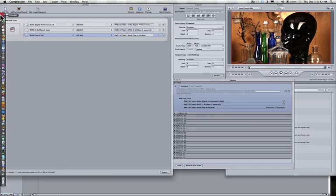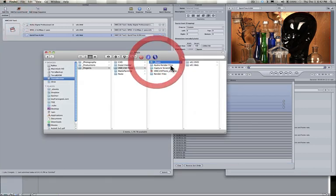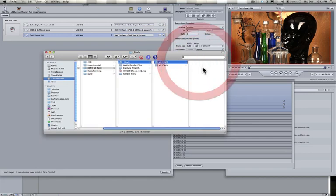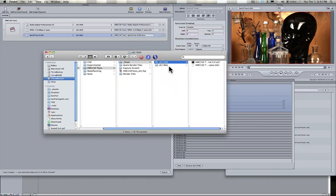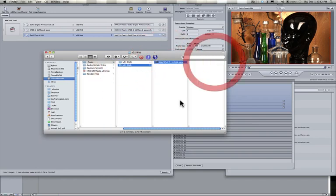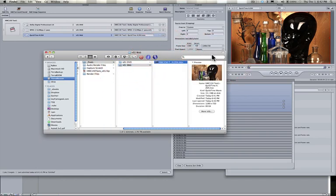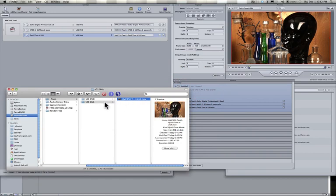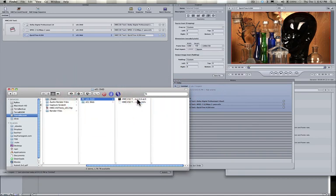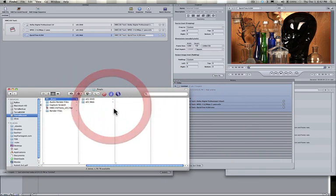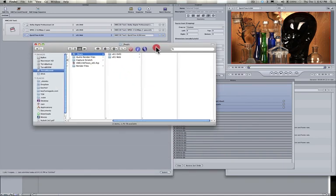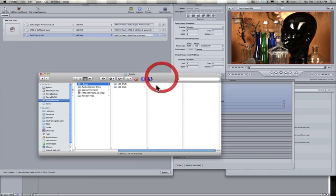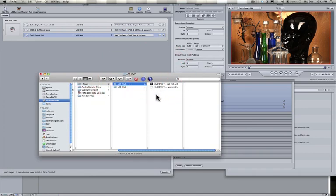So, if we go to Finder, and we look in our finals under DVD, you'll see that we have the AC3 and the M2V file ready. We also have a web folder here with this one ready as well. I can tell here that it's completed and all of these look good. So, in our next video, I'm going to show you how to take the DVD ready versions and actually make a disc in DVD Studio Pro.